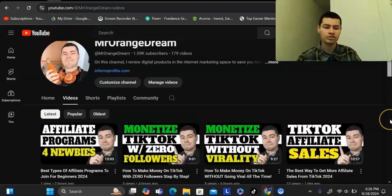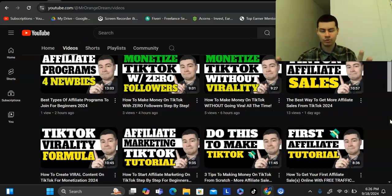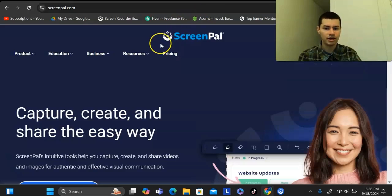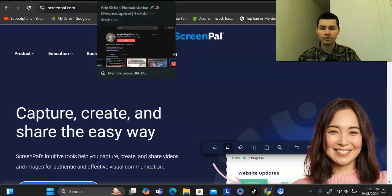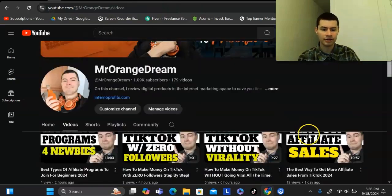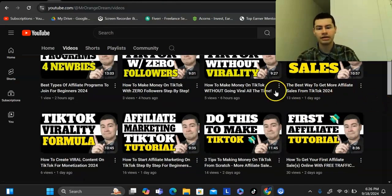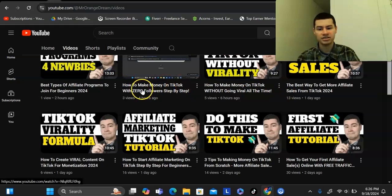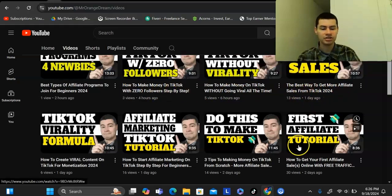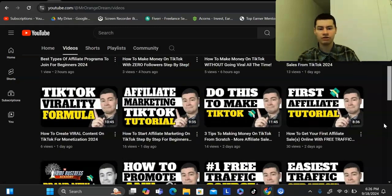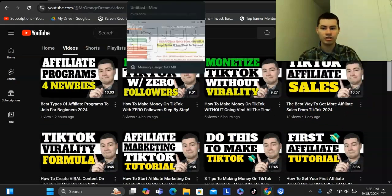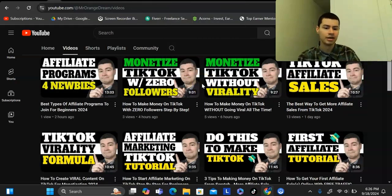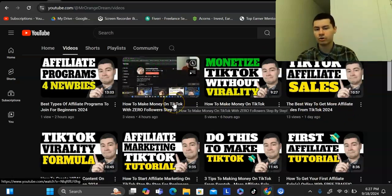On YouTube, you can also do screen share videos like what you're seeing right here. I use a tool called ScreenPal. The benefit is you can create content without a webcam — you could do faceless content if you want. This channel is in the affiliate marketing and online business niche. I create content like how to make money on TikTok without going viral, how to make money on TikTok with zero followers, and best way to get affiliate sales from TikTok 2024. A very easy way to get content out quickly is to have one video layout with all your tabs open, then create more content targeting different keywords but showing a lot of the same information.